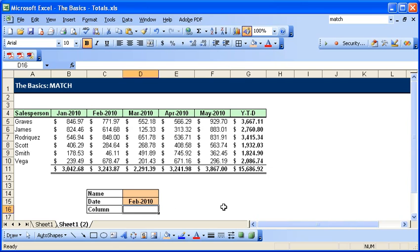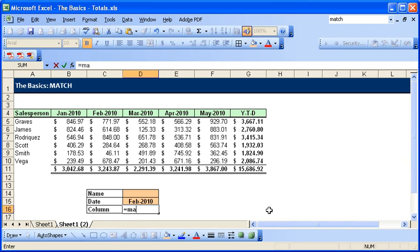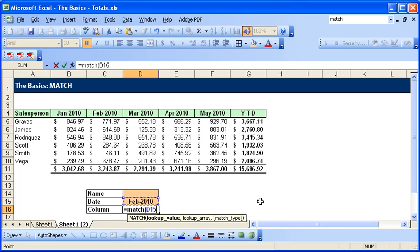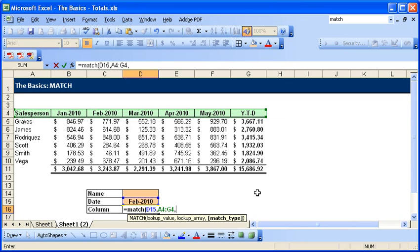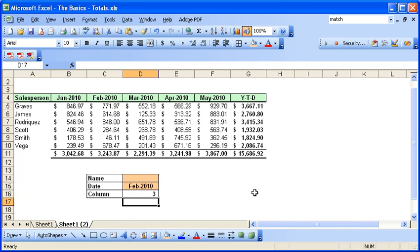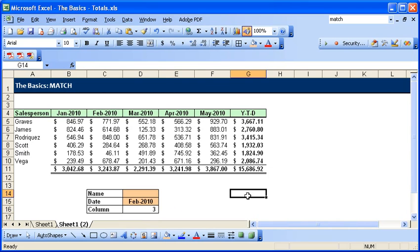To explain, if I wanted to know what column February was in, I would do equals MATCH, open parentheses, select that cell, comma, the lookup array would be your header row, comma, and the match type you should use zero because that will return an exact match only. Okay, so this tells us that February is located in the third column: A, B, C, one, two, three.